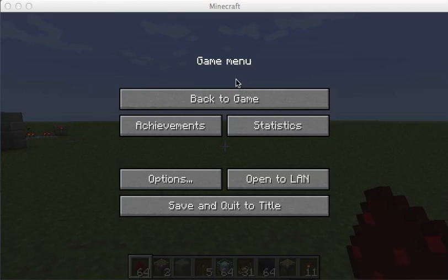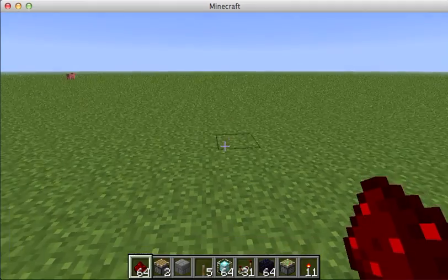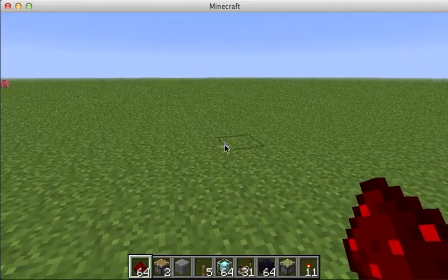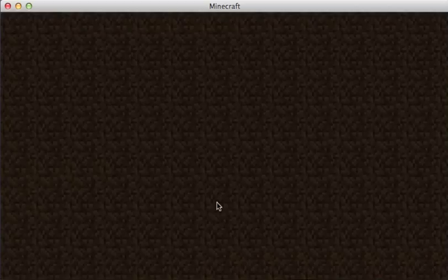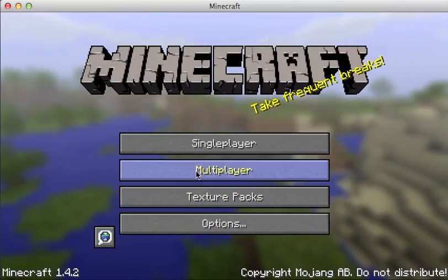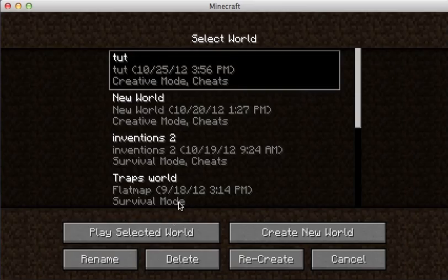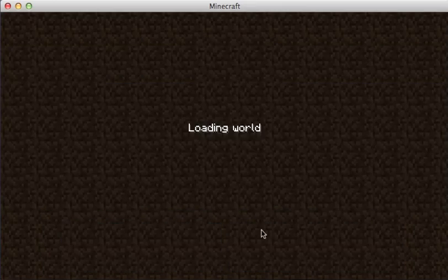Hello and welcome to another Minecraft video. With the new update for 1.4.2, I'll be showing you how to make an automatic clock.